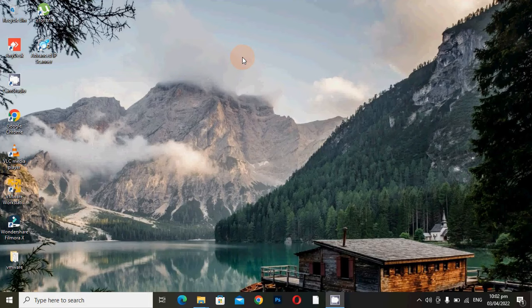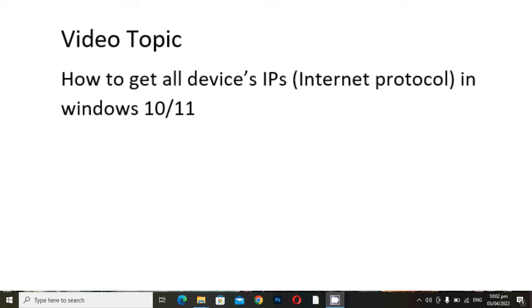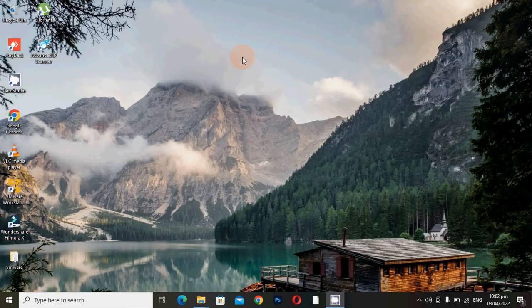Hey guys, hope you're all fine. This is me Shoaib and you are watching our YouTube channel Machine. In this video tutorial we'll learn about IP addresses of a network. If you want to access all the IPs of a network on your PC or laptop, yes absolutely you can do it in a few clicks. Just follow the steps.